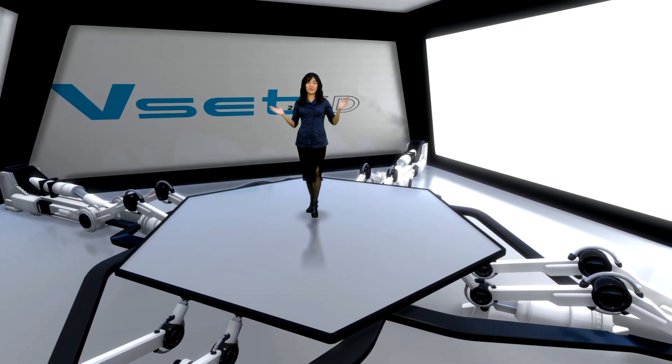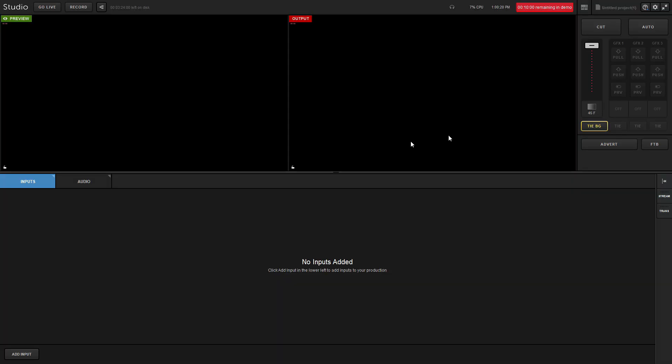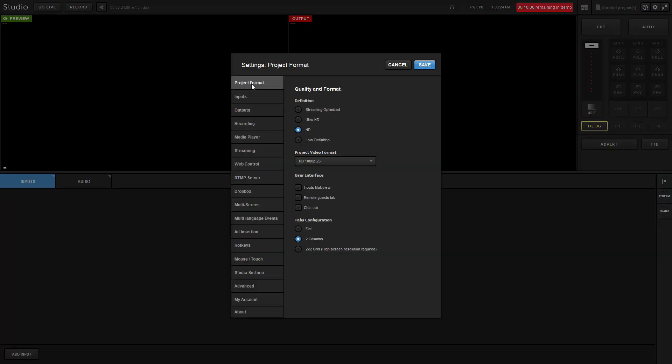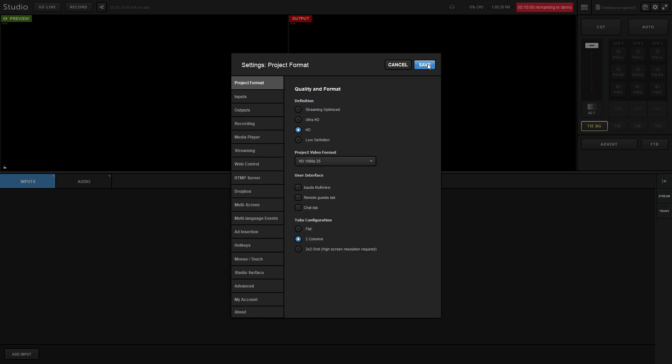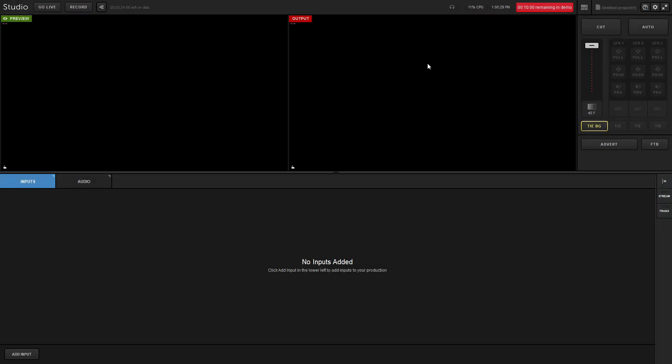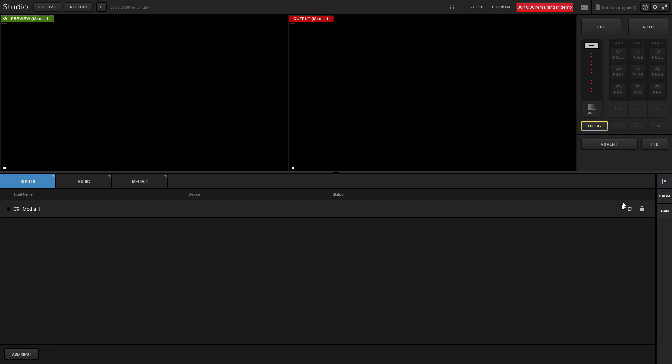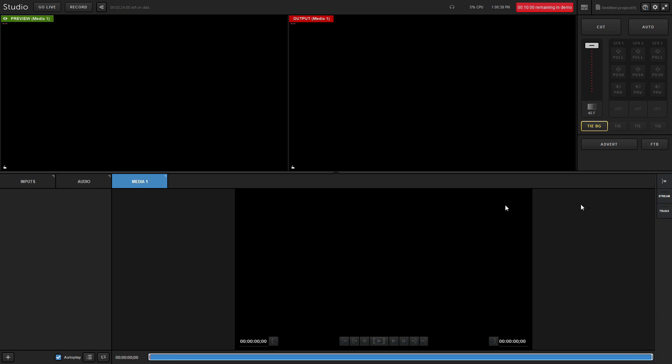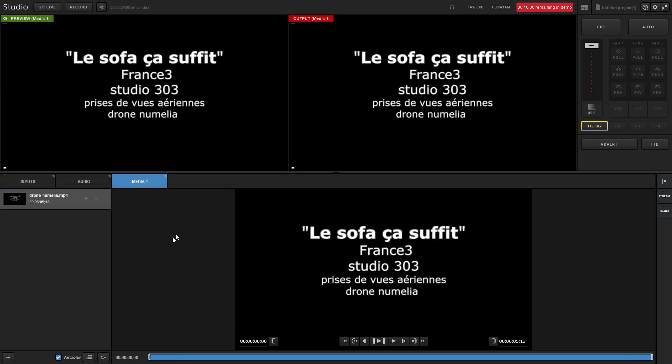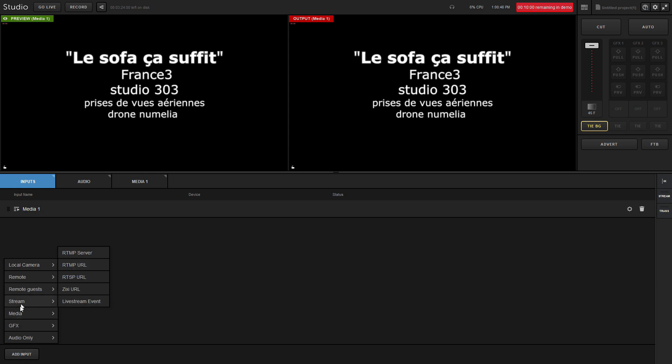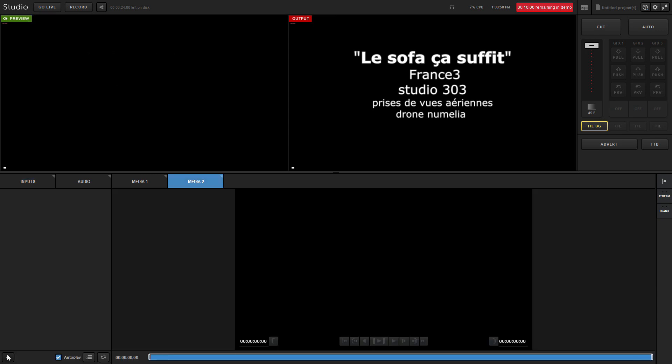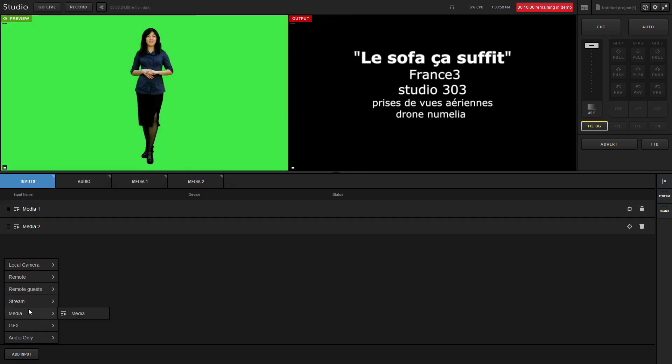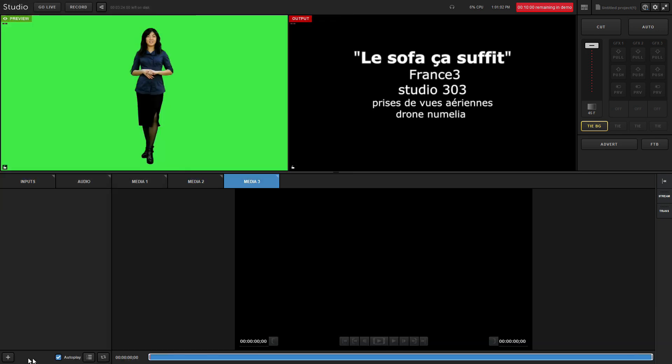Let's start by defining the Live Stream Studio project format and adding three media inputs. These three inputs will be sent to VSET3D via three Live Stream Studio NDI outputs. In this video we will be adding media inputs but you can do the same with any type of input.